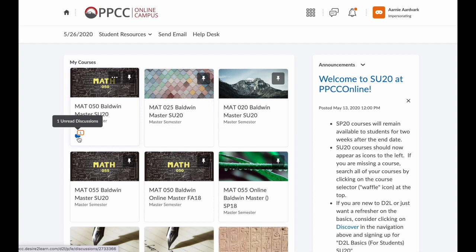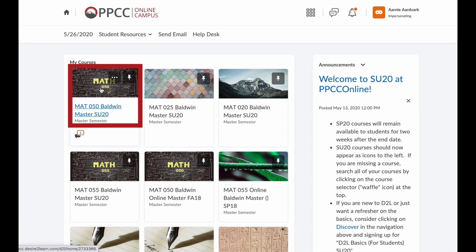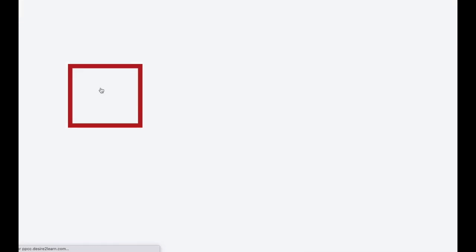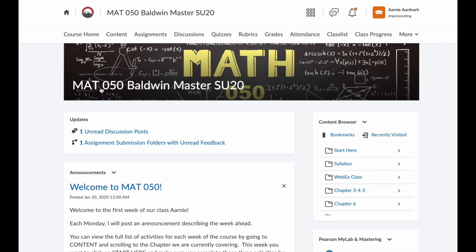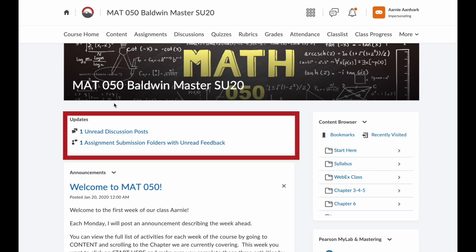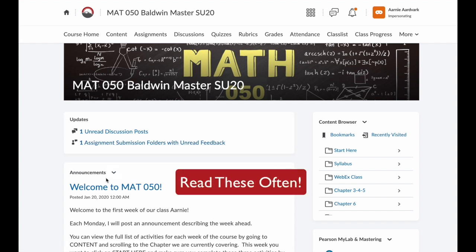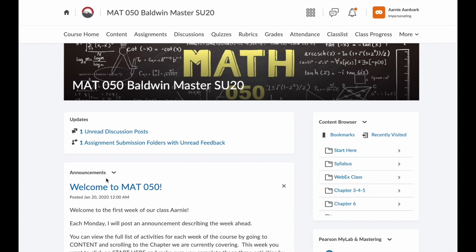Instead, I encourage you to click on the name or the picture for the course. This takes you to your course homepage. Notice here that the updates for this specific class are listed, and just below that are announcements from the instructor. You can only see these announcements if you come to this homepage, so visit your homepage regularly to see what new announcements there are.